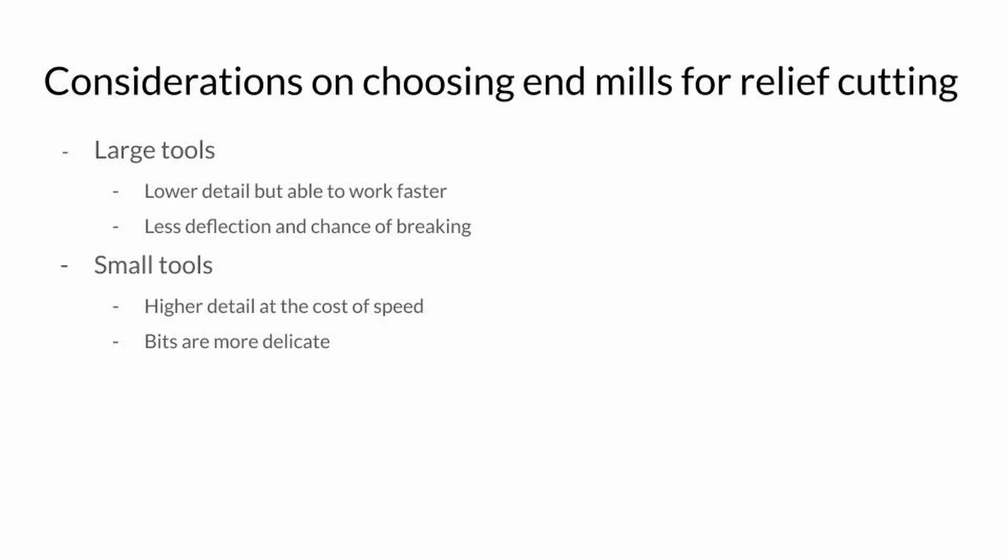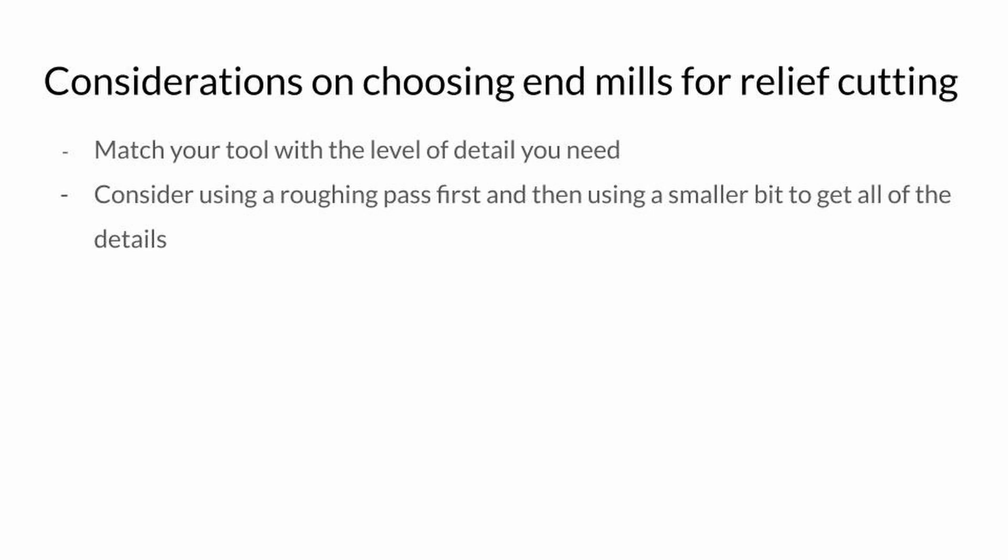One important thing to know is that the smaller your tool is, the longer it will take to complete the relief. Smaller end mills typically remove less material per pass, and you need to run it slower to prevent the tool from bending or breaking. If you do choose to use a smaller tool, you can use a roughing pass, which I'll cover in a few moments, to speed up your project.